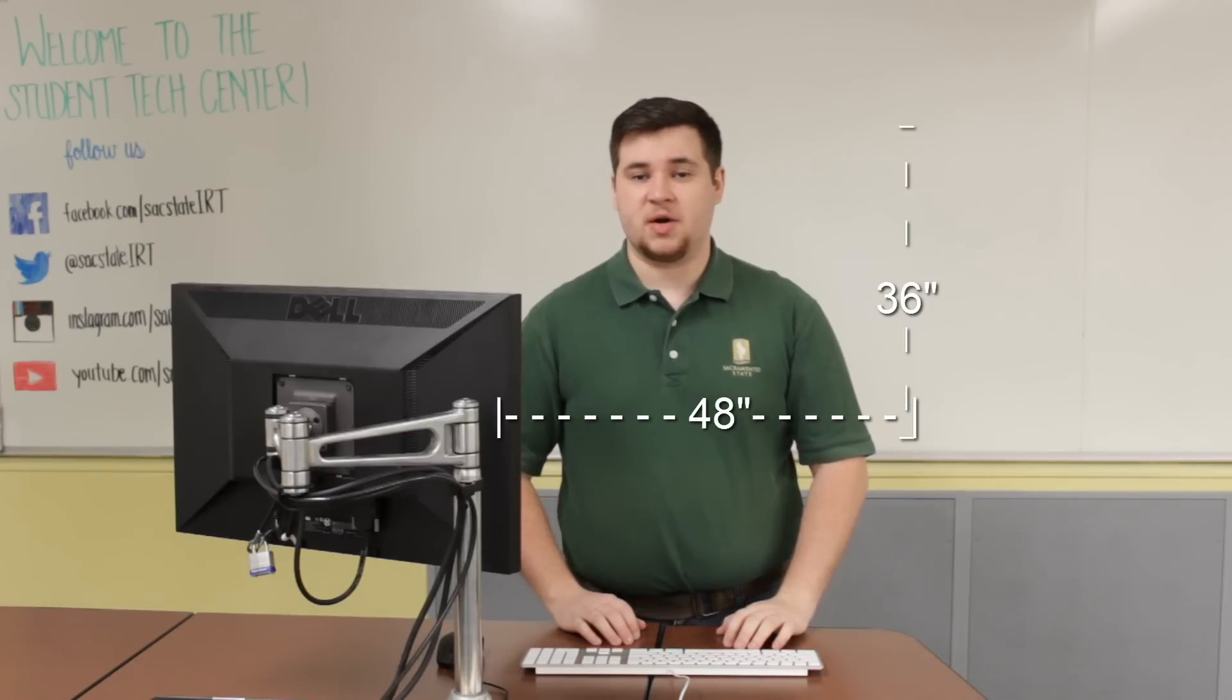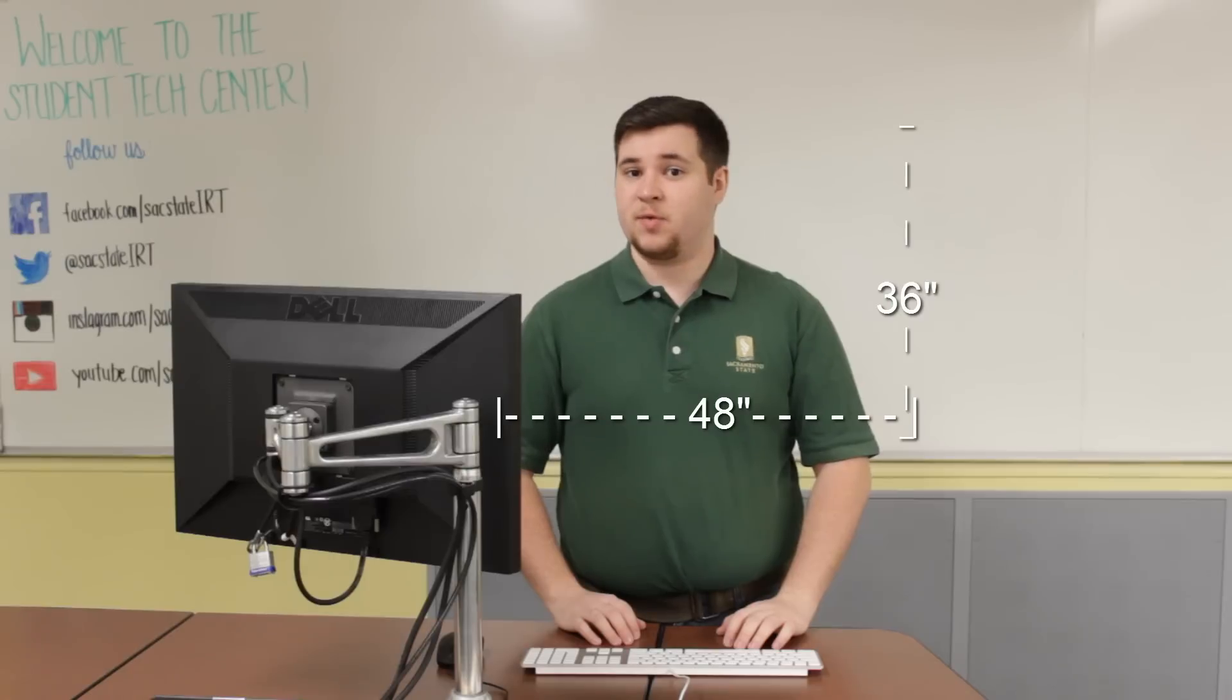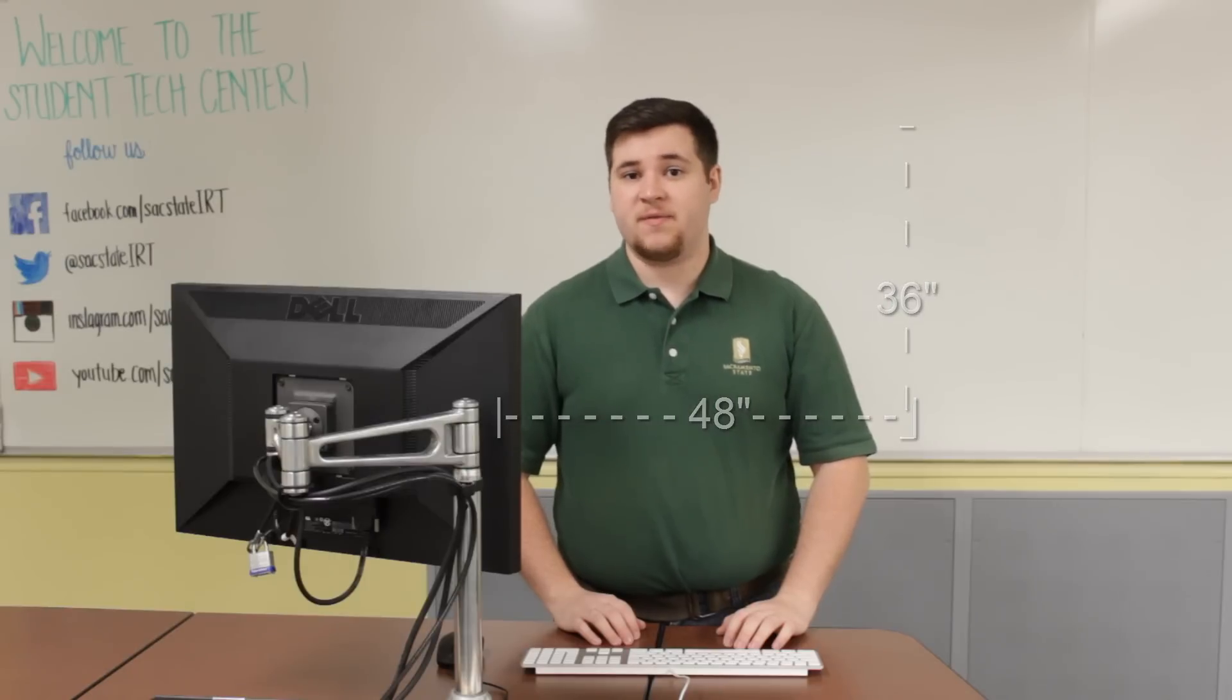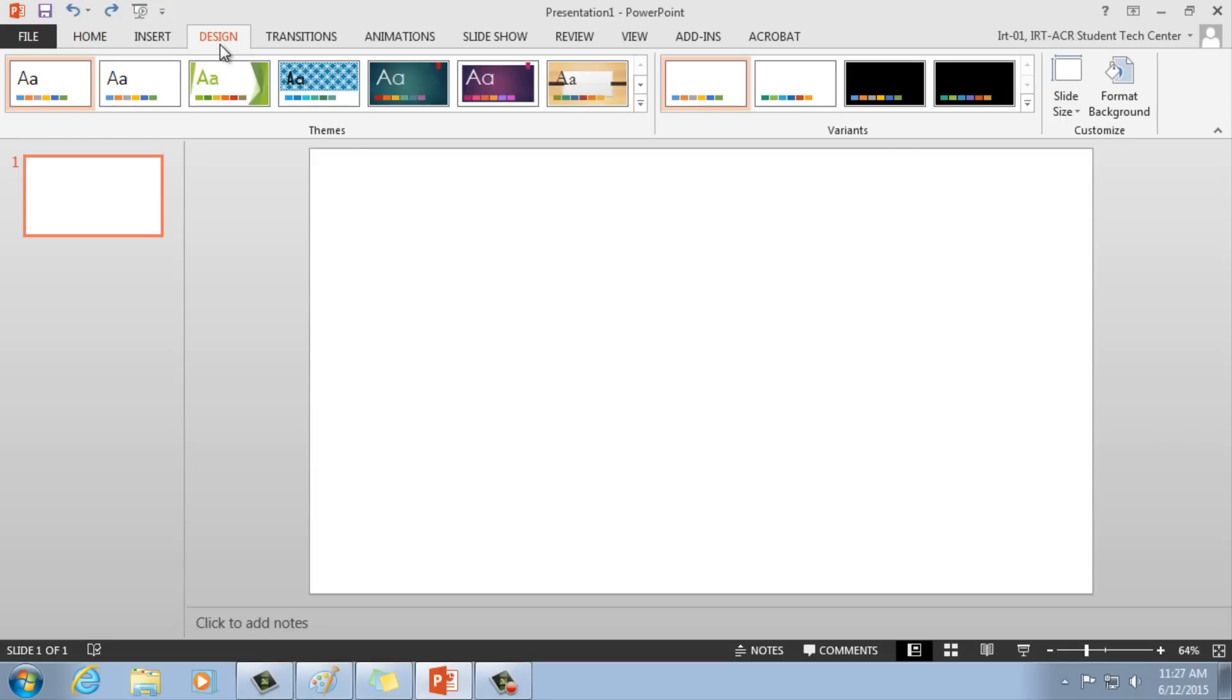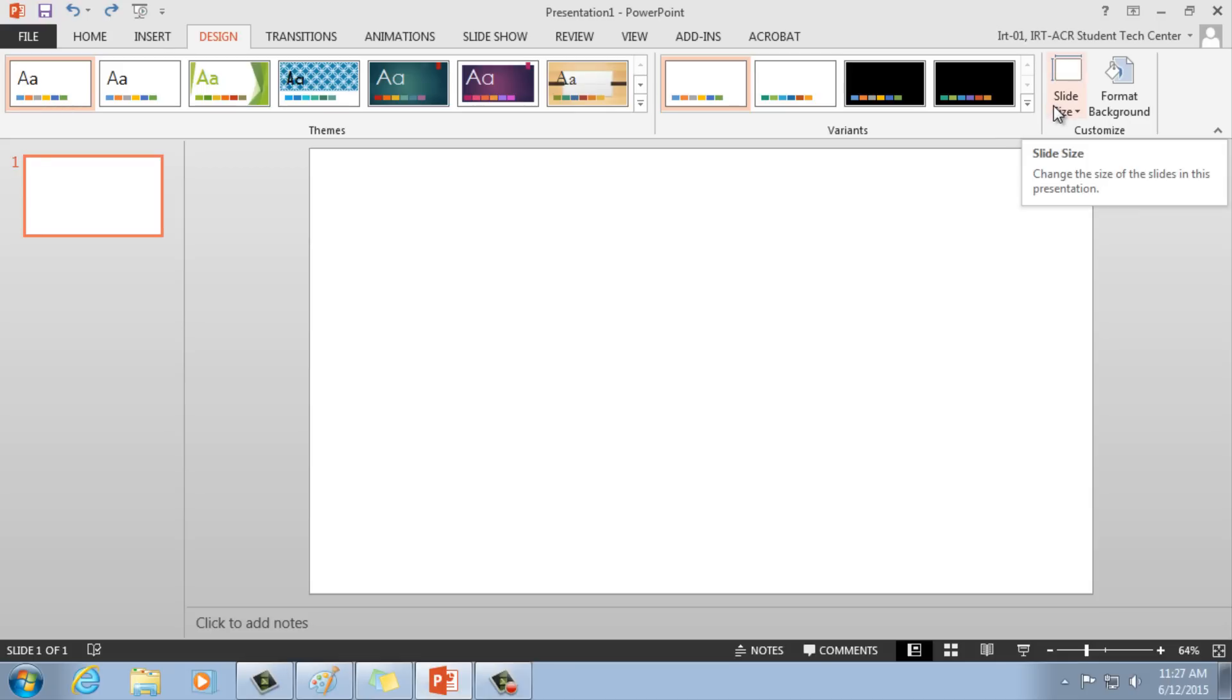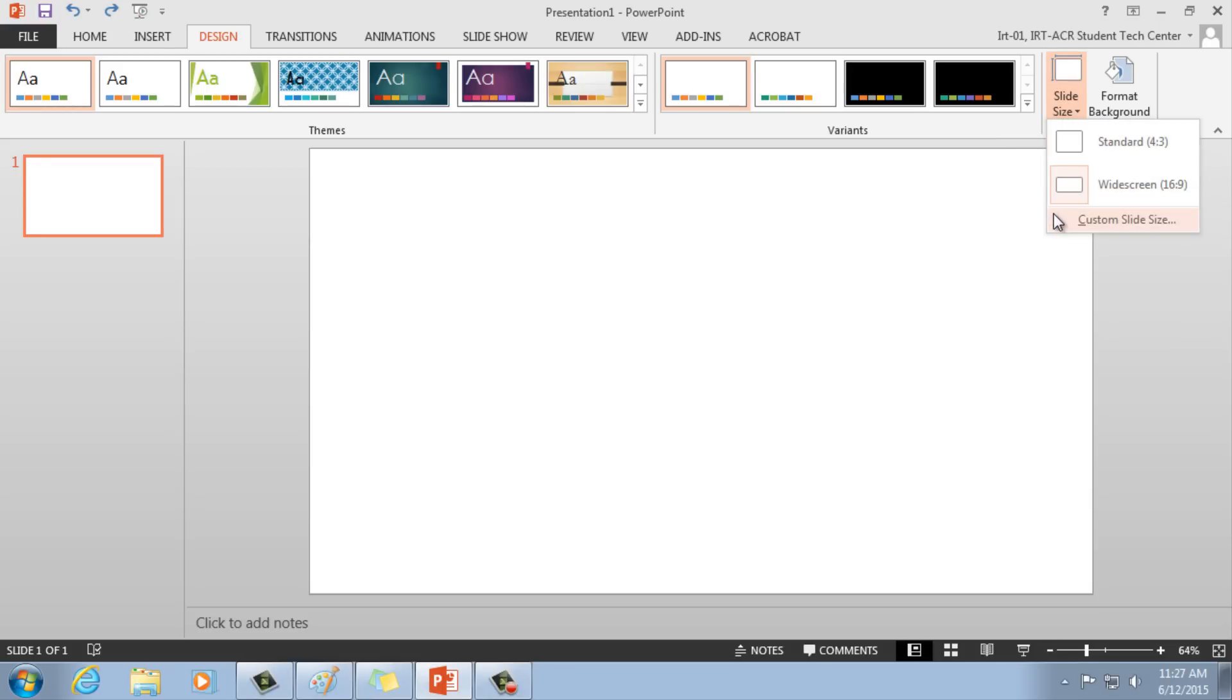However, the Student Technology Center will print posters as far as 42 by 48 inches. To change the dimensions of your slide, go to the Design tab, under the Customize section, select Slide Size, and then click Custom Slide Size.